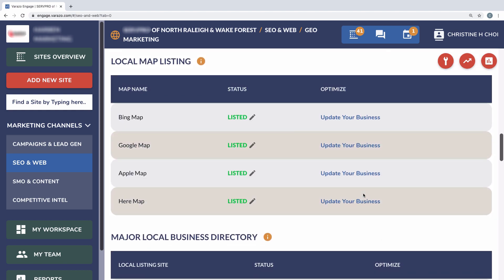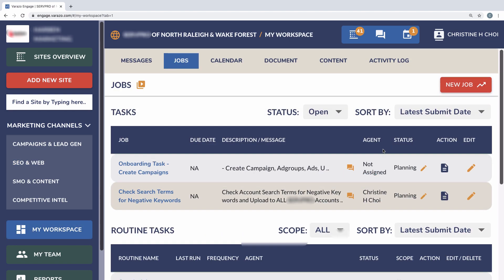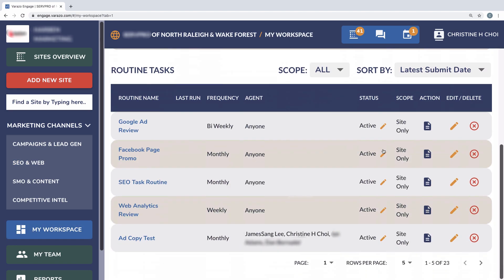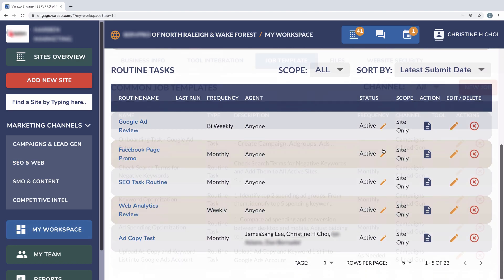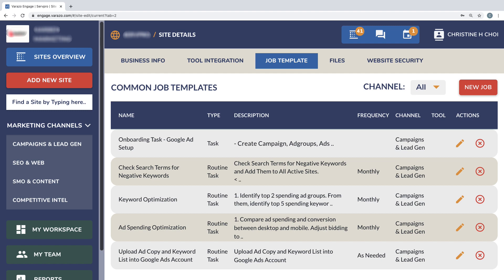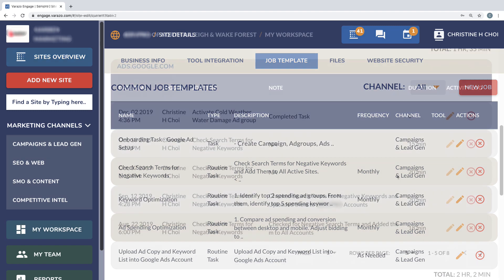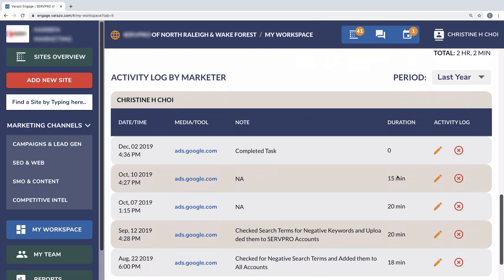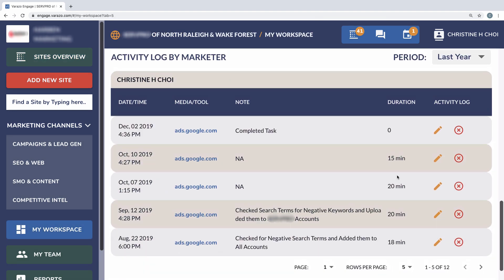It also offers a task management feature that automates onboarding tasks for new sites and tracks periodic marketing routines and records marketing history with activity log.